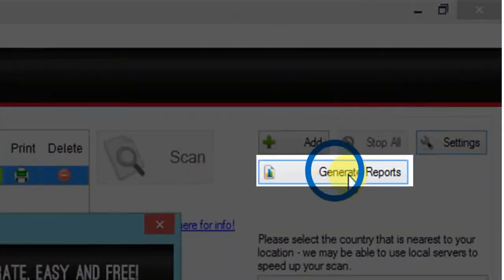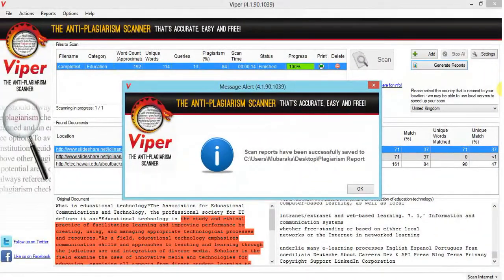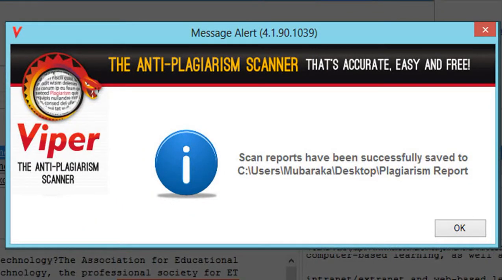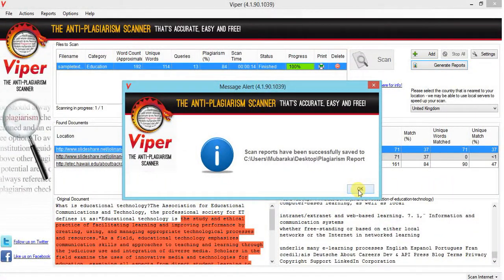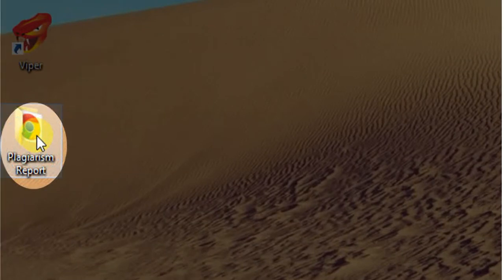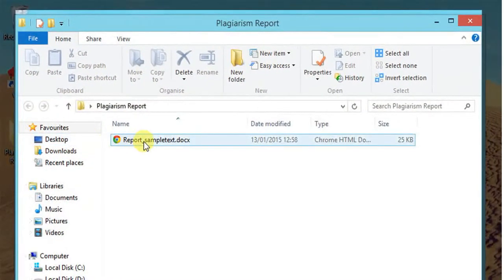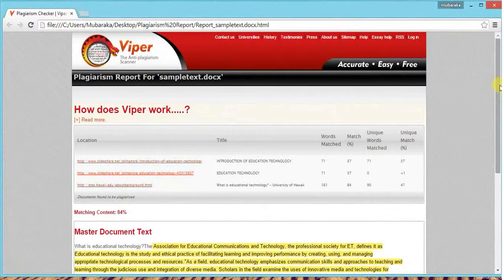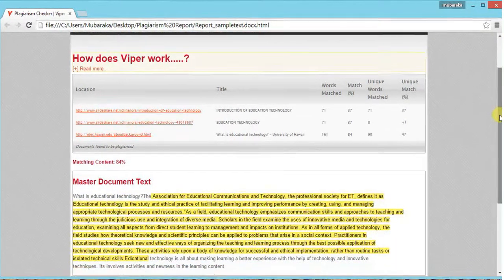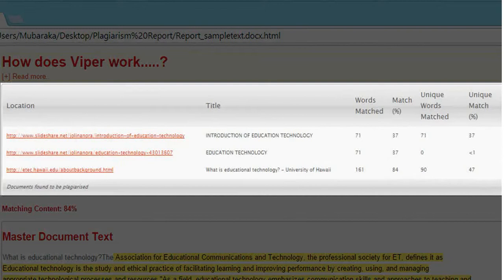Now click on Generate Reports. Here you will see a popup window which will confirm the saving of your reports. Go to the folder where you have saved your reports and double-click on the link. You will see that your report is ready. The report contains information about the location from where the content is taken — that is, the websites — the name of the articles, the matched percentage, the matched words, the unique percentage, and the unique words.